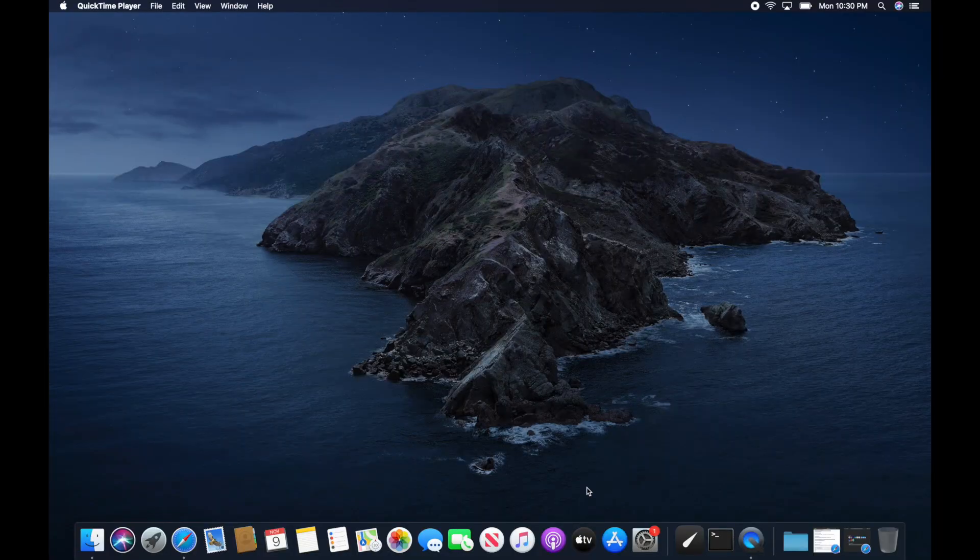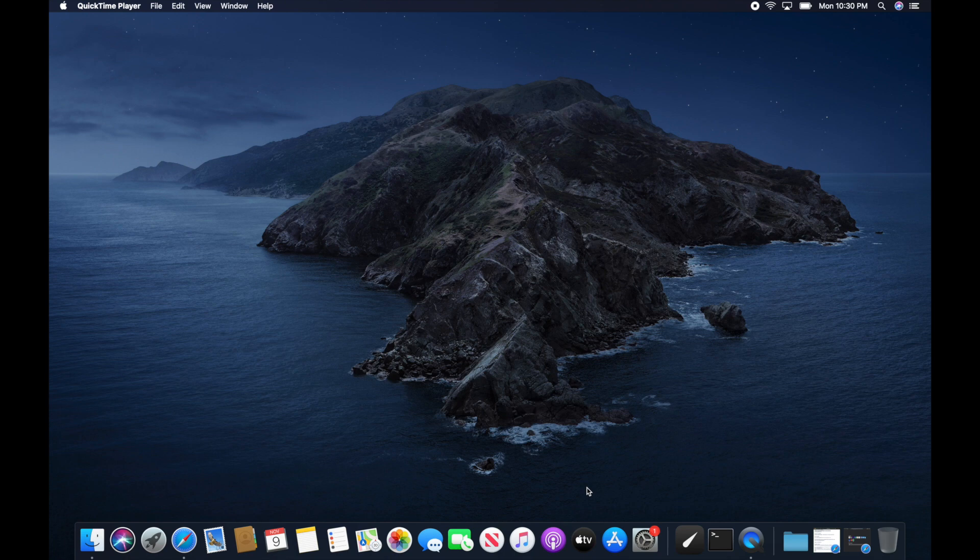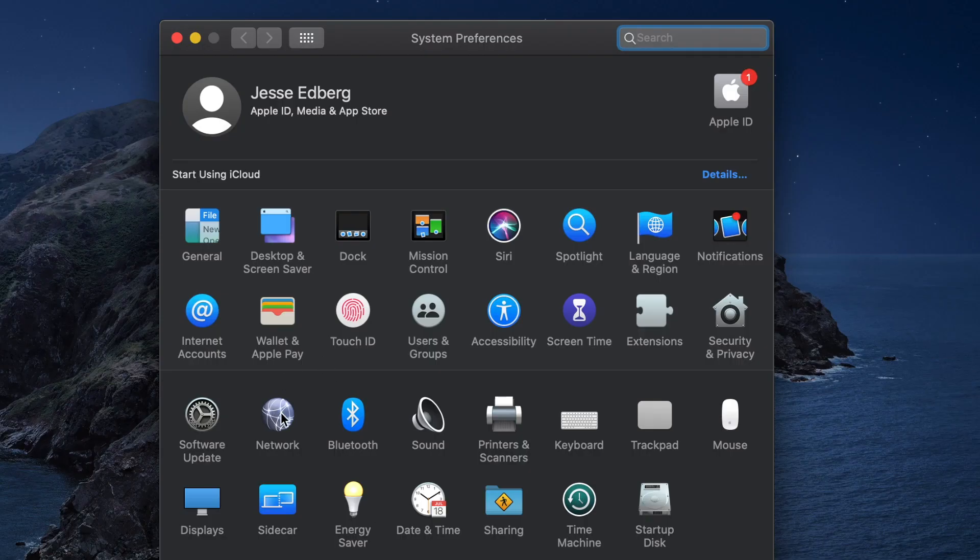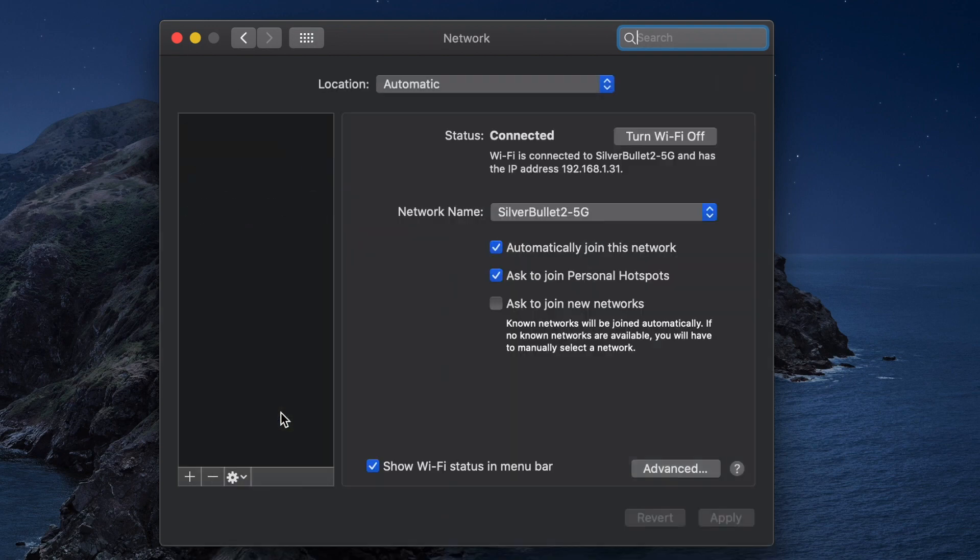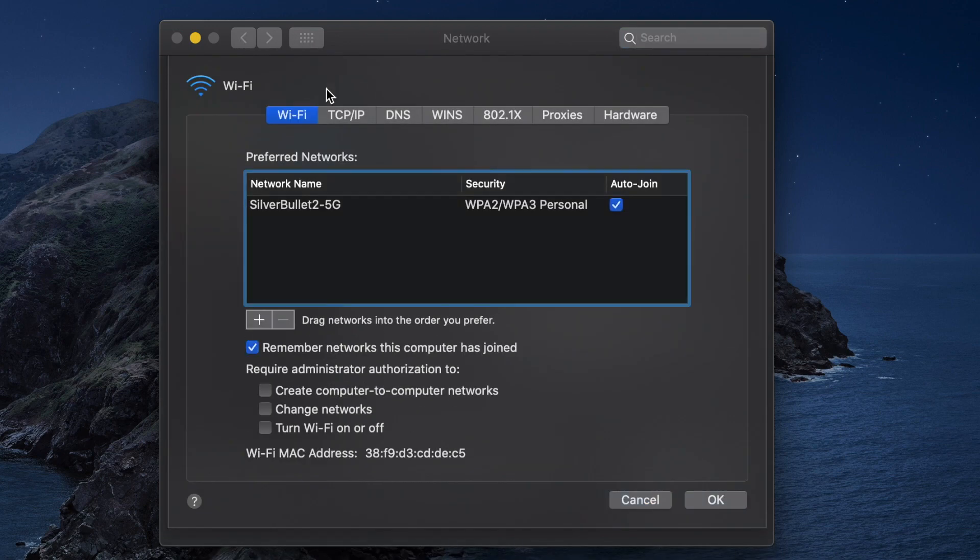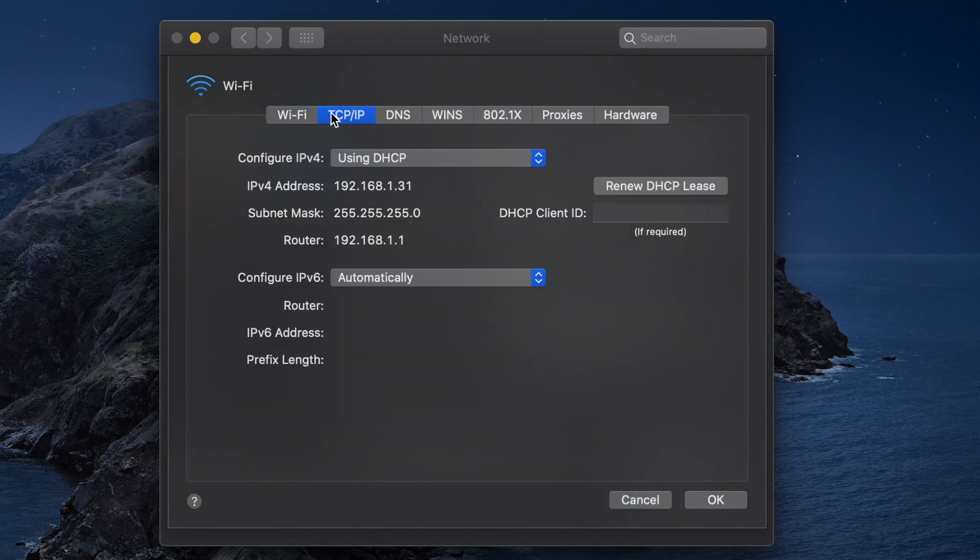All right, so the first thing that we want to do is we want to log into our internet router. So we need the router IP address. That can be found in your network preferences. So on the Mac, I'm just going to head into the network, click advanced, click on TCP IP, and that's the router right there.